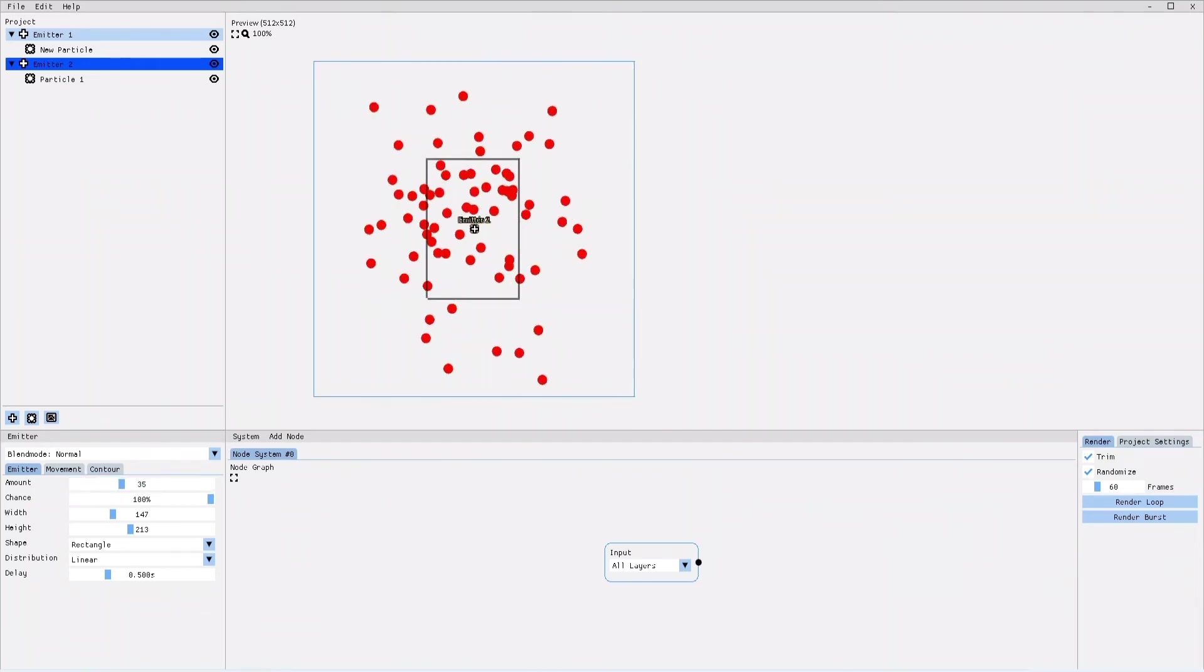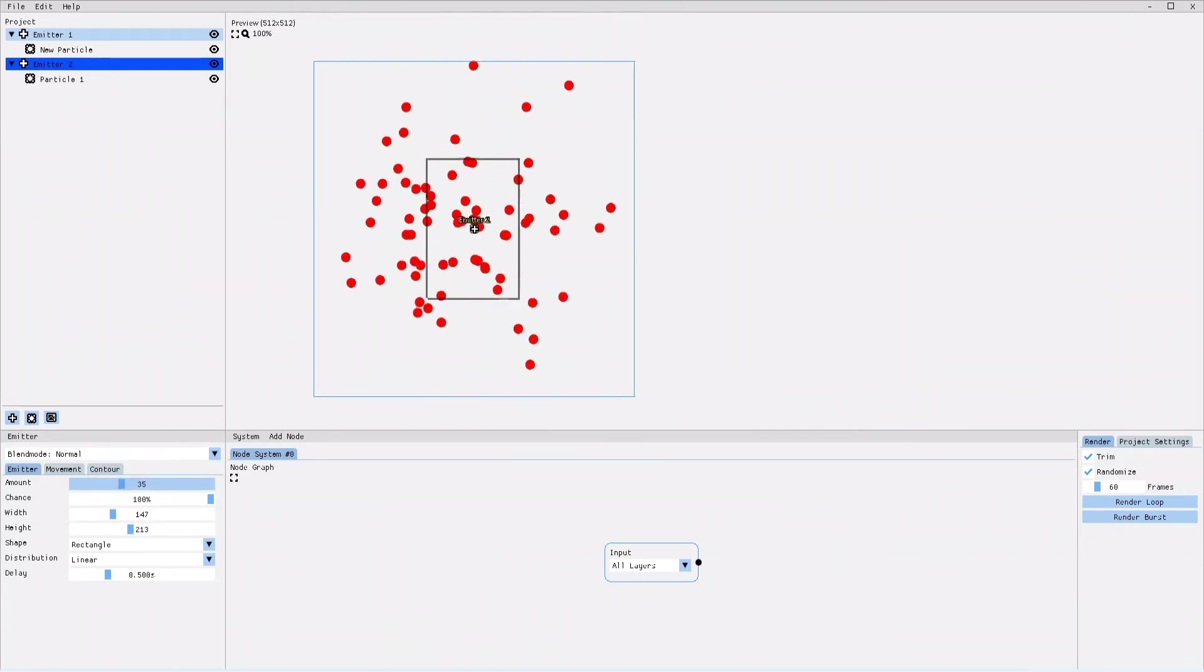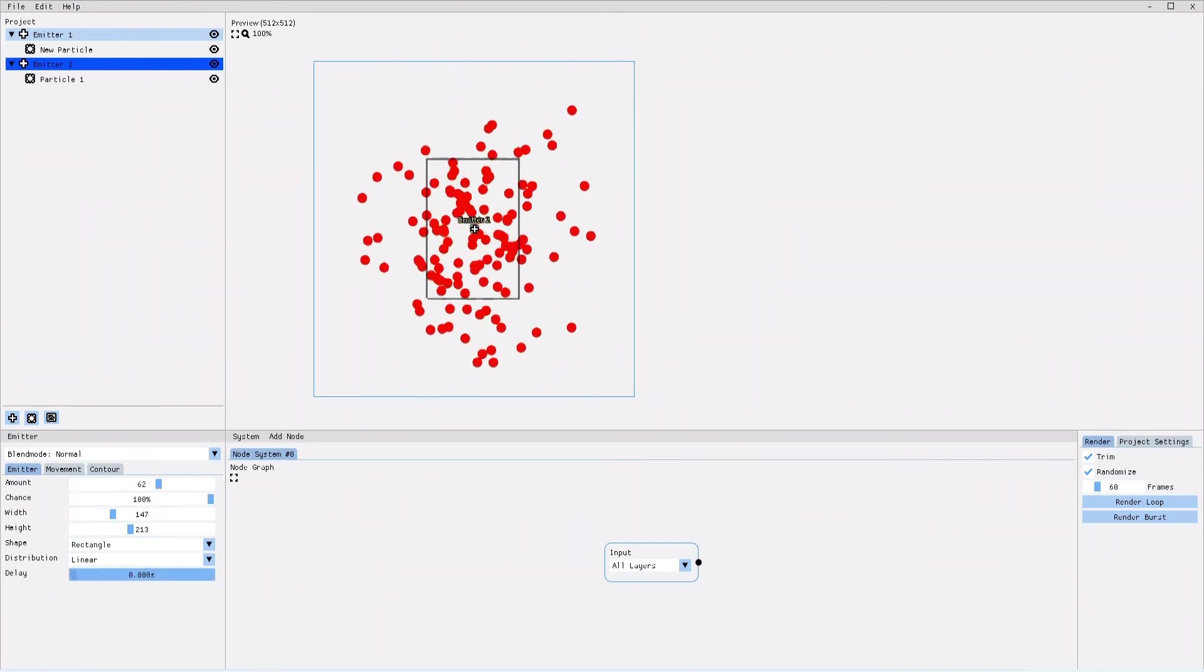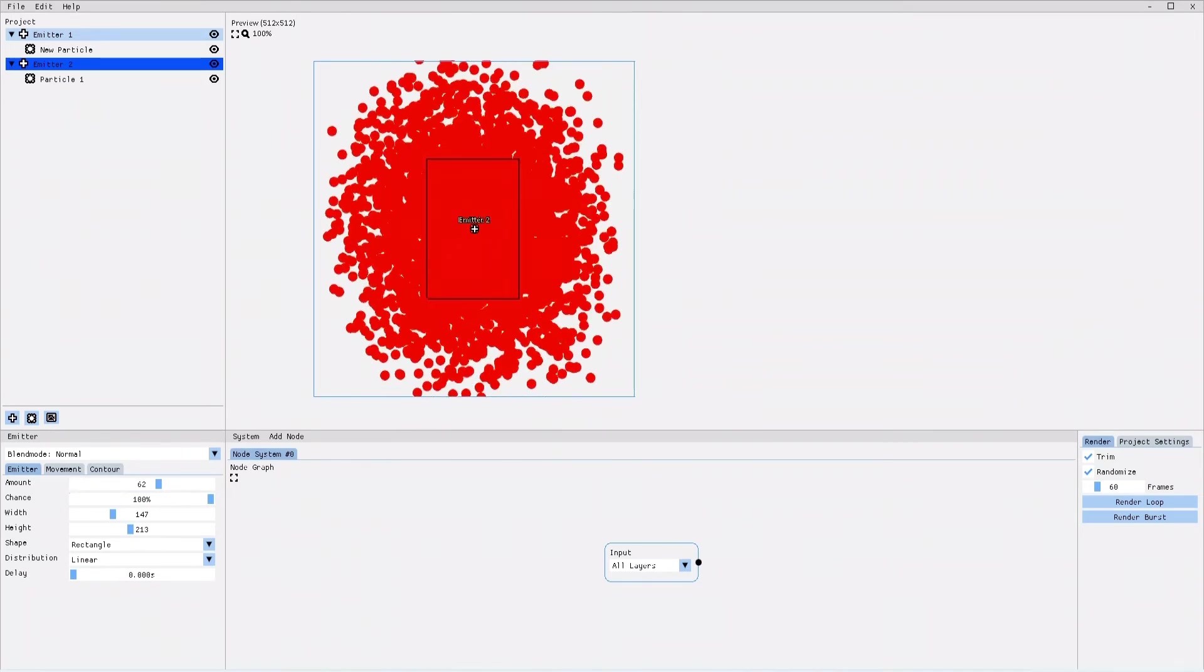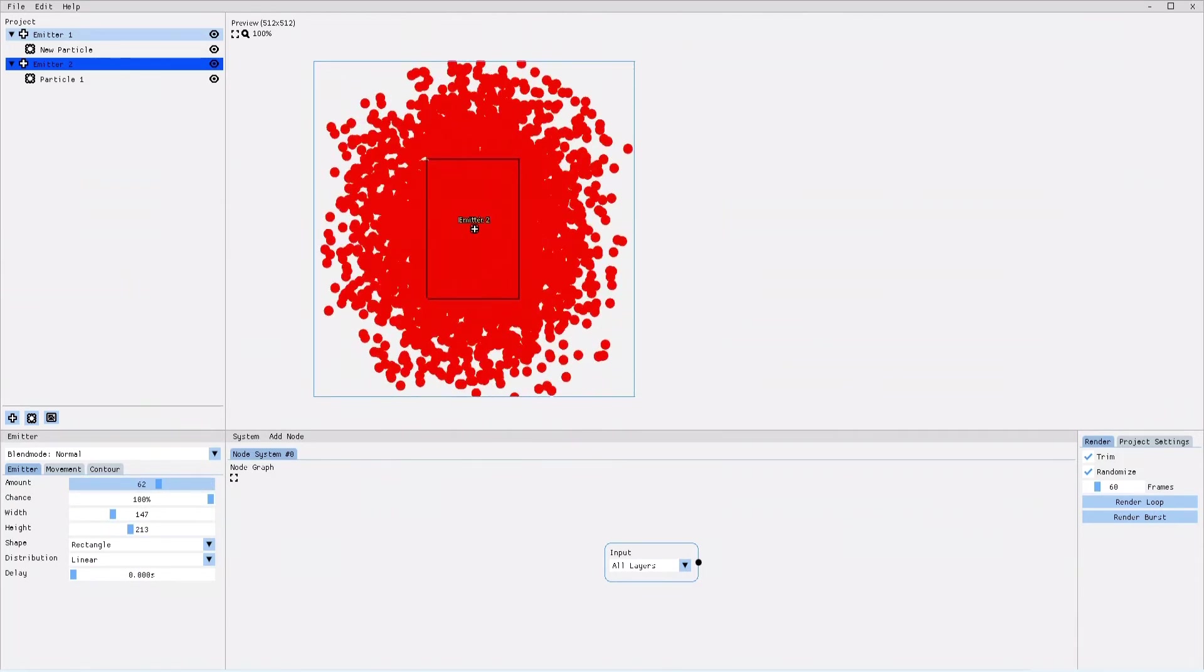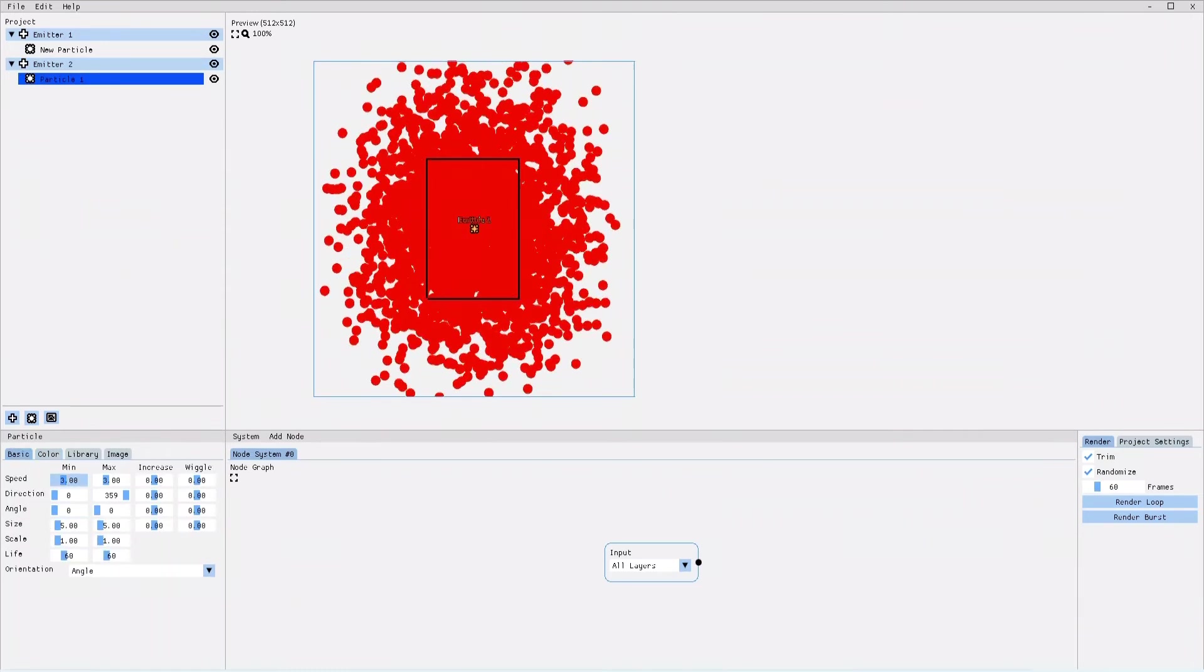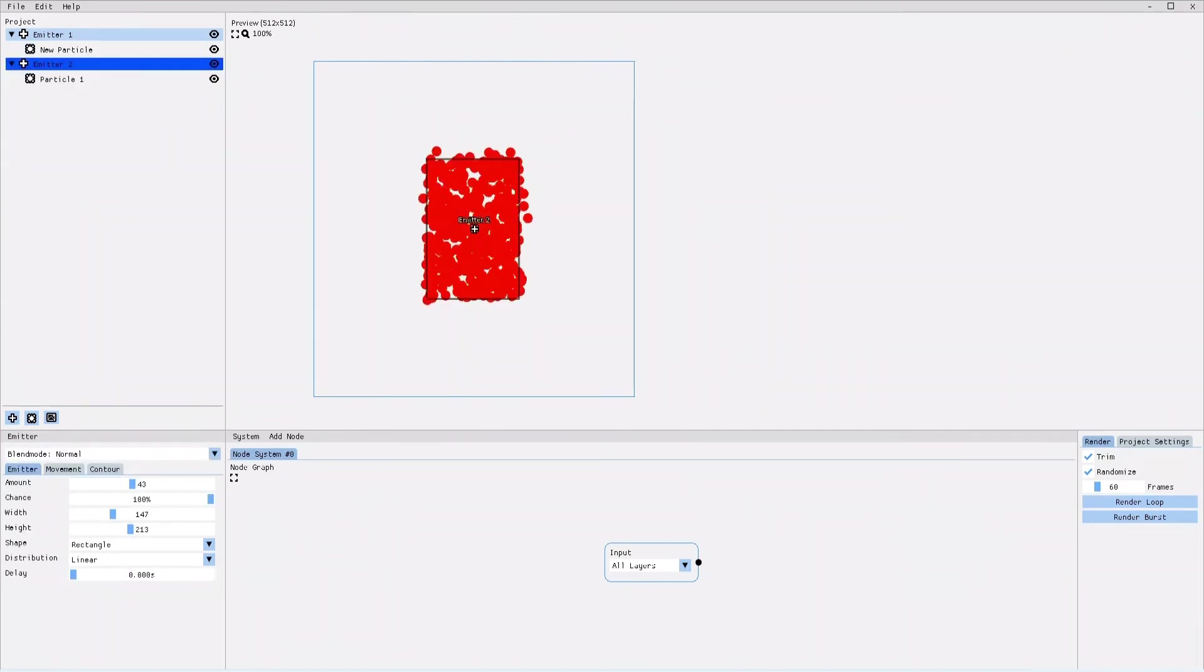As you can see, now I am getting 35 new particles every half a second. If I increase the amount parameter and reduce the emission delay, I get an explosion of particles. To better demonstrate my next point, I will quickly reduce the particle's lifespan and speed. Don't worry if you didn't follow how I did that. I will come back to particle settings in just one second. For now, let's go back to the emitter settings.